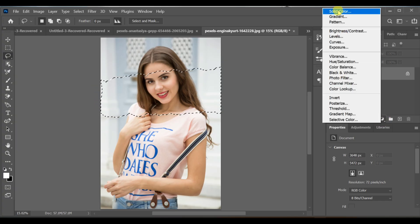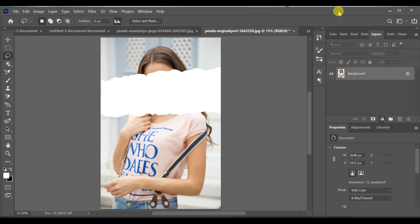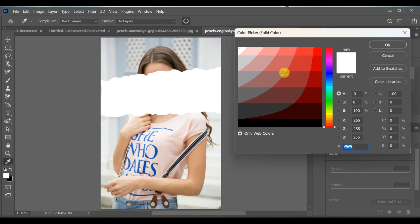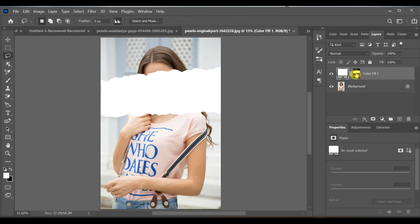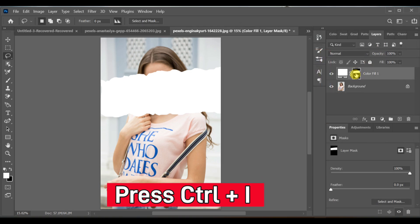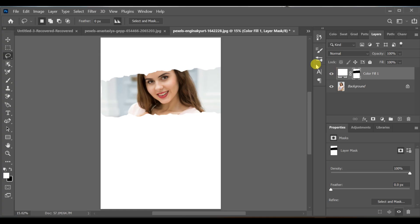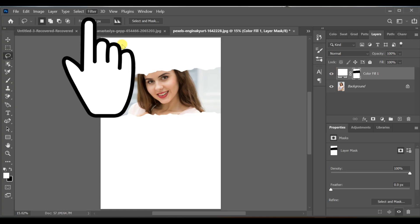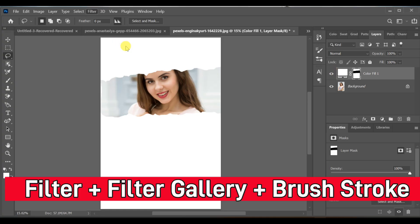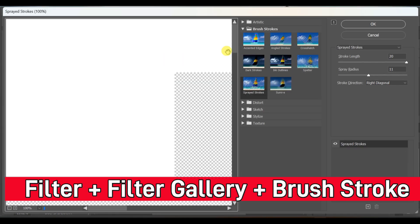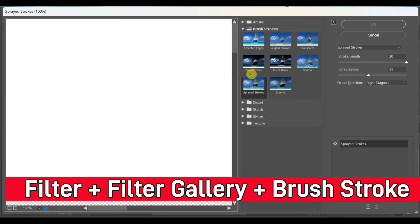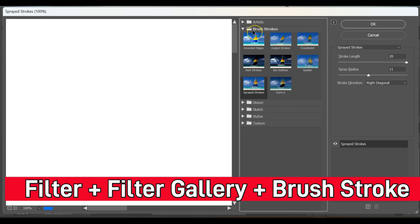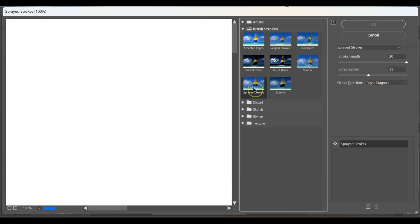Then go to adjustment layer solid color and select white color. After that, press CTRL I to invert it. Now go to filter, filter gallery, brush stroke, spatter stroke. Apply it and note the settings, then press OK.